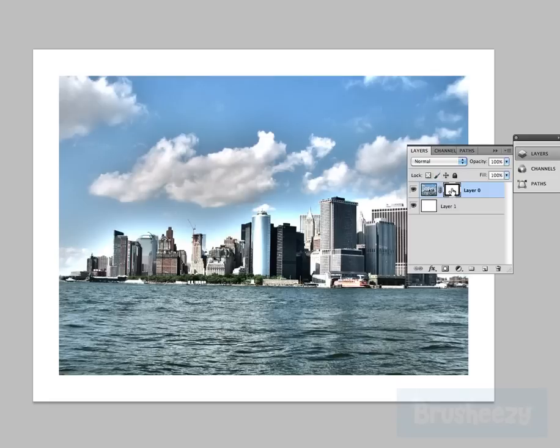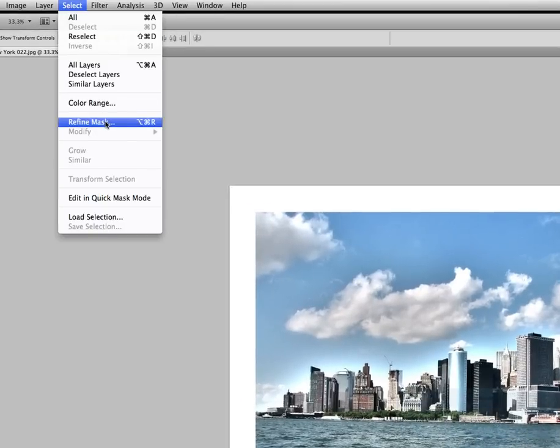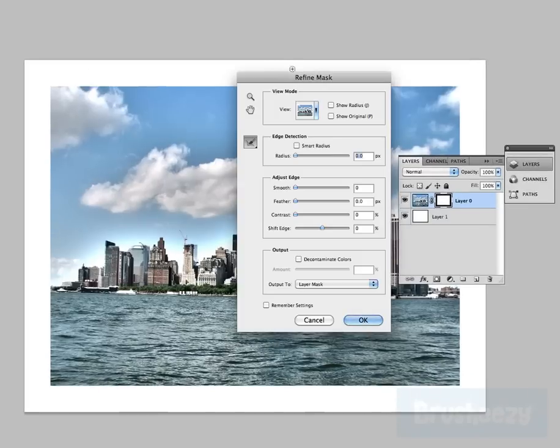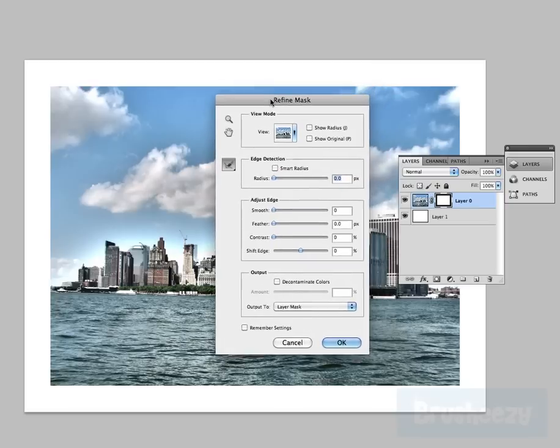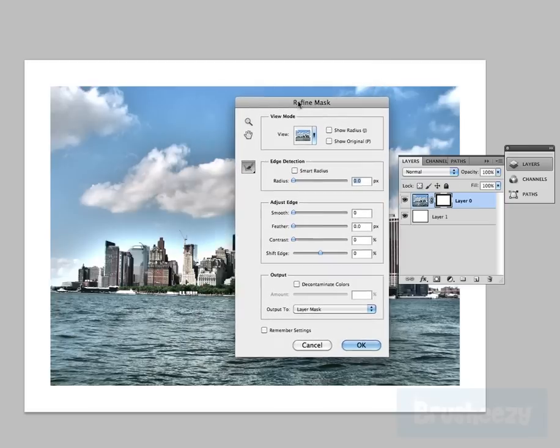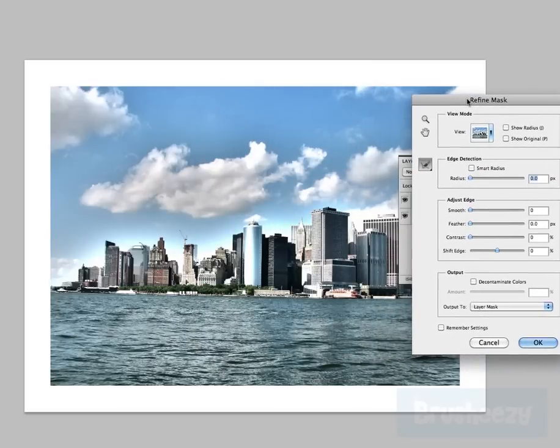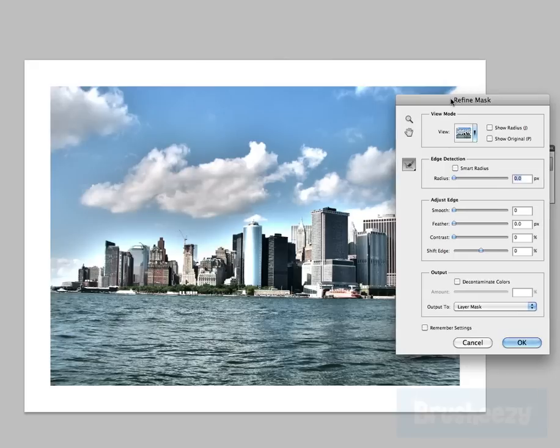So with my mask selected here, just click on the thumbnail there, I'm gonna go to Select then I'm gonna go to Refine Mask. Now when that happens you'll see that it'll open up a dialog box here. We're just gonna move it out of the way for a little bit so we can see what happens here.